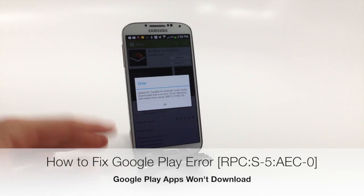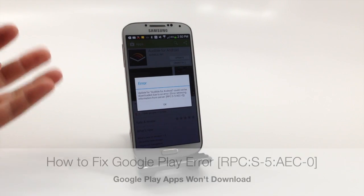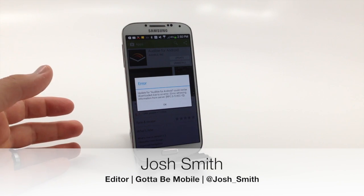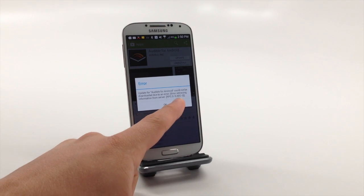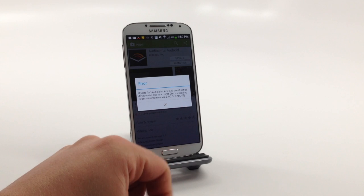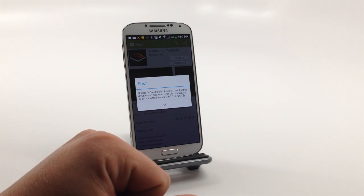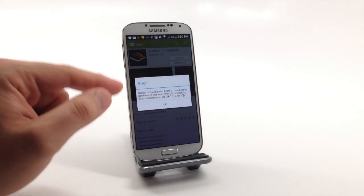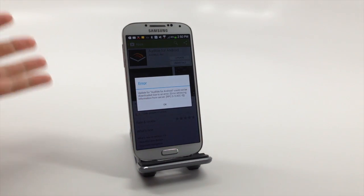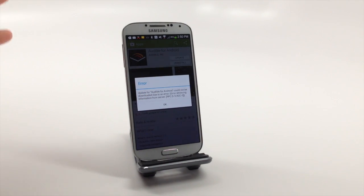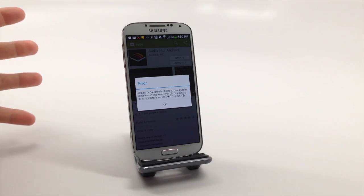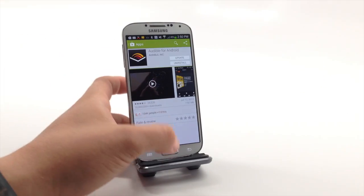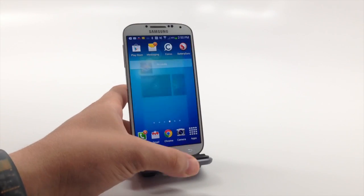Josh Smith with GottaBeMobile.com. Today I want to show you how to fix a common Google Play error that's really annoying. If you can't download any apps from Google Play, you might see an error message when you go to update that says RPC:S-5:AEC-0. This rather cryptic error message, which you're seeing here, can come after a restart, after clearing apps, after updating. It happens for a lot of different reasons, but you can fix it in a number of ways. Google provides one solution for this, but we found that it didn't work.